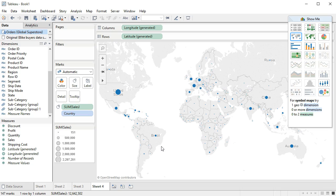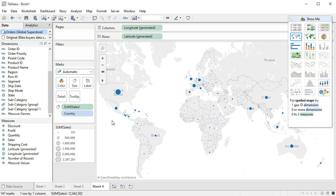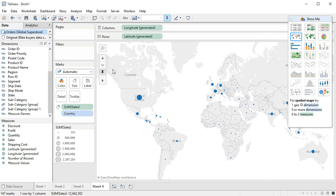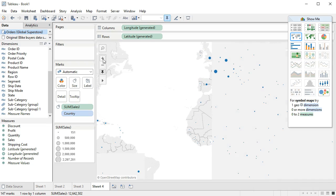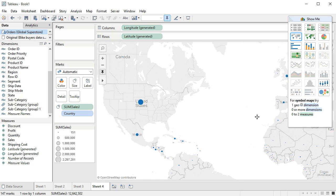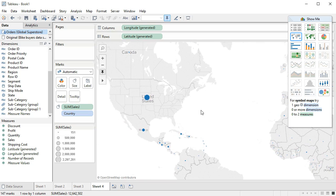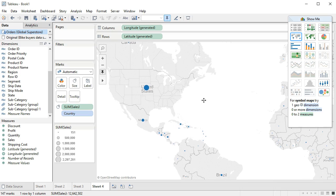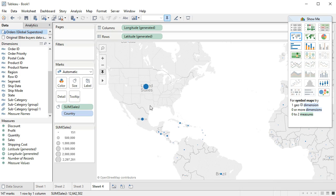So I went ahead and created a map that has country in it. If we scroll in so that we can see closer, then we can see the boundaries of these countries and we can also see the sales. This is helpful by aggregating per country.